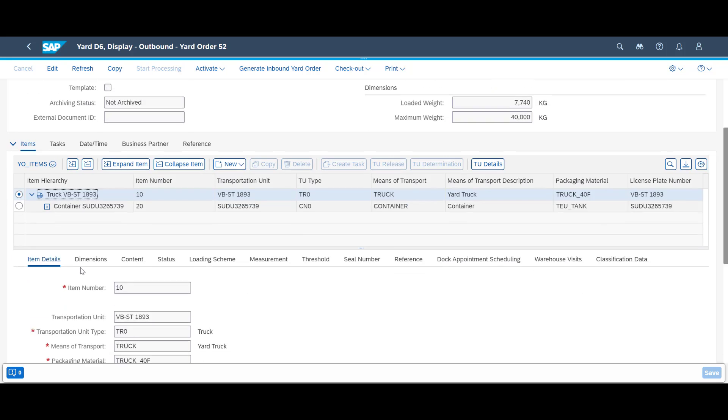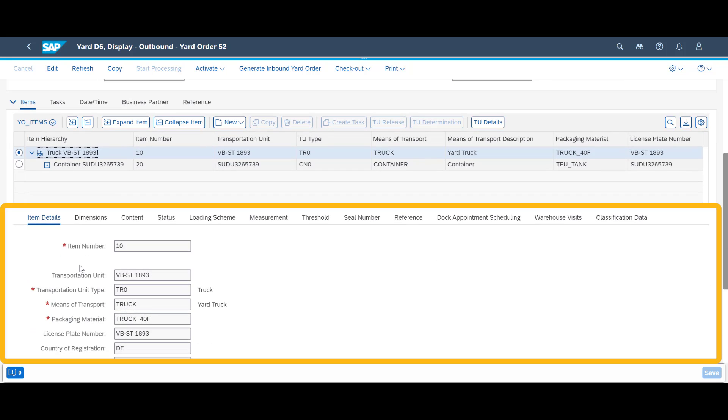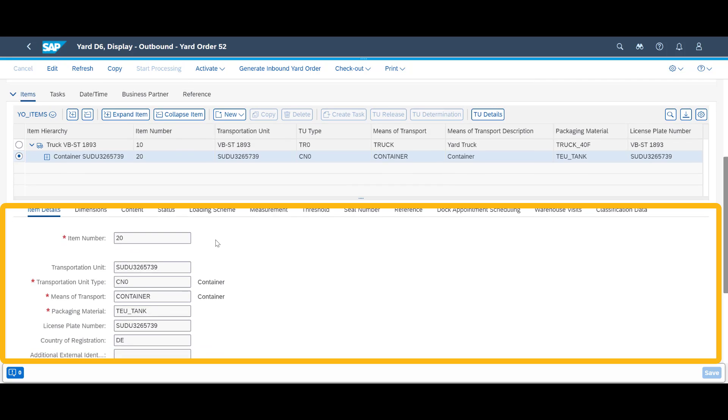On the item details, we can see additional information about the two transportation units, the truck and the container.